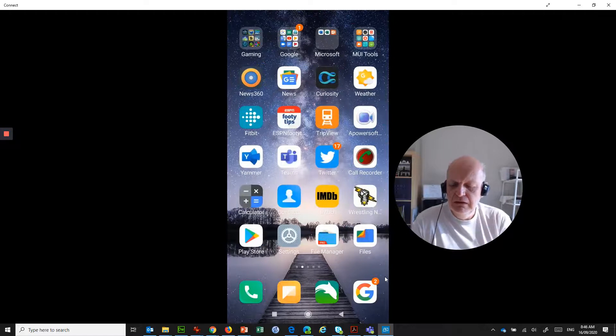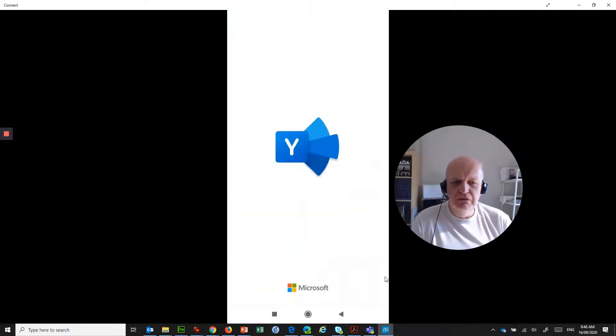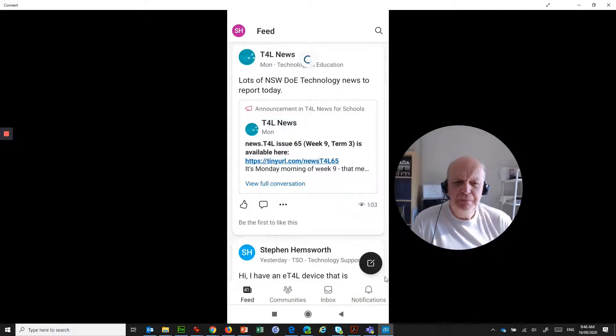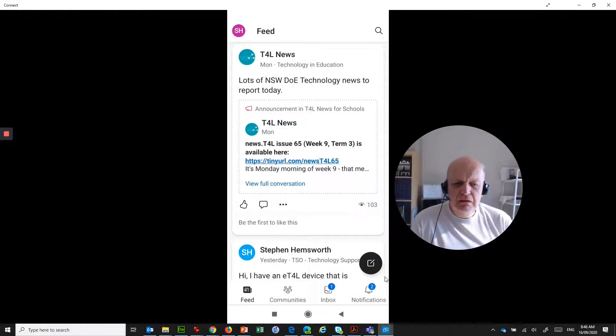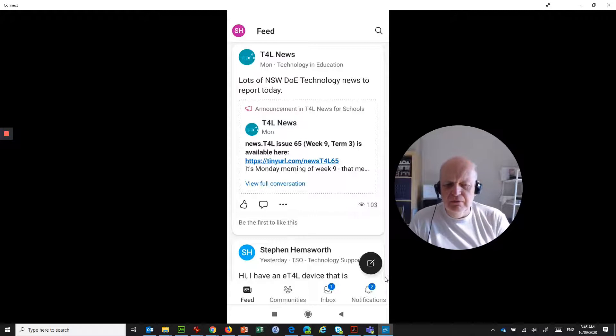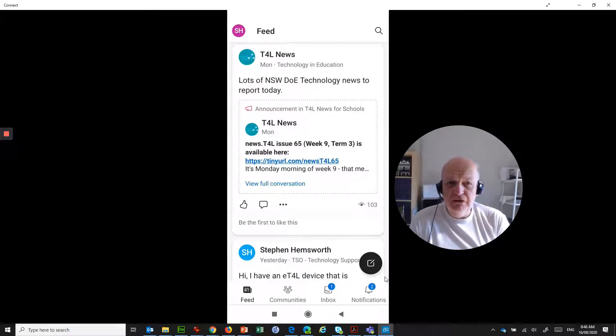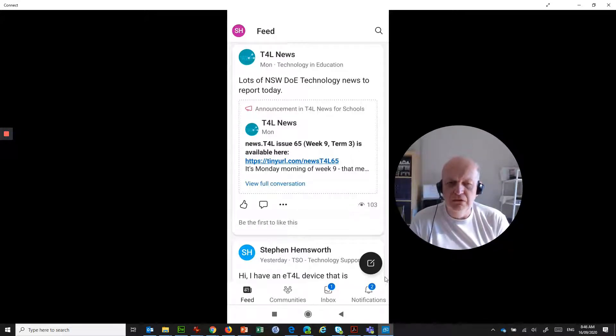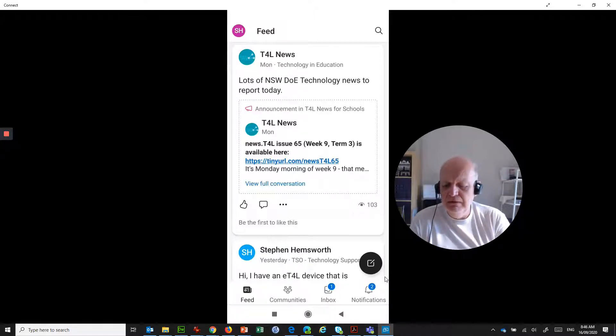As you can see, I can swipe around. And Yammer is on here. And it looks very different to the browser obviously. But the functionality is still there. You can do most things on the browser as you can do on the app.